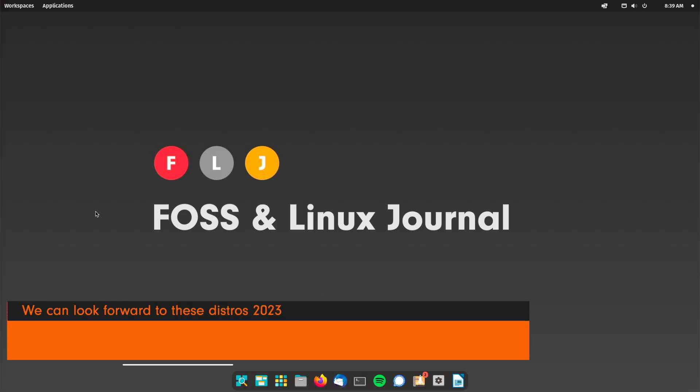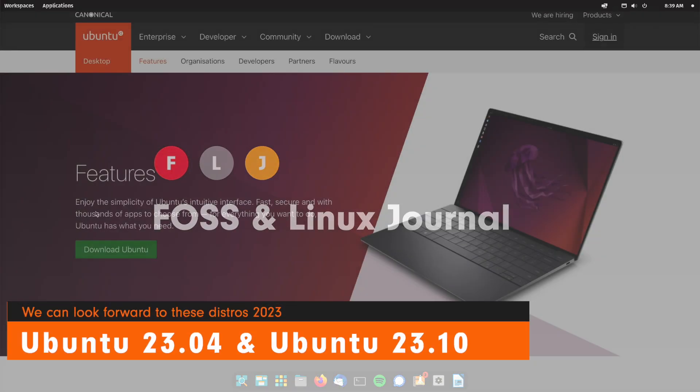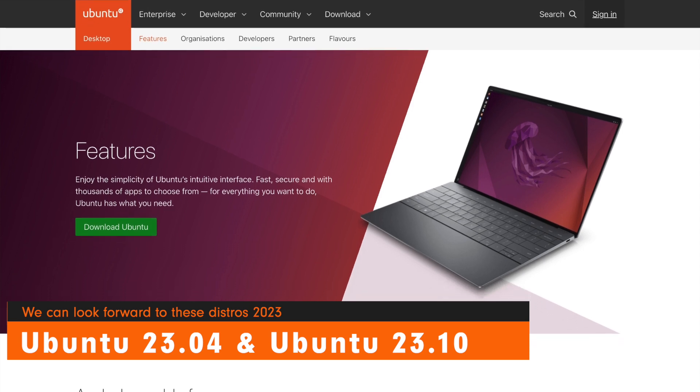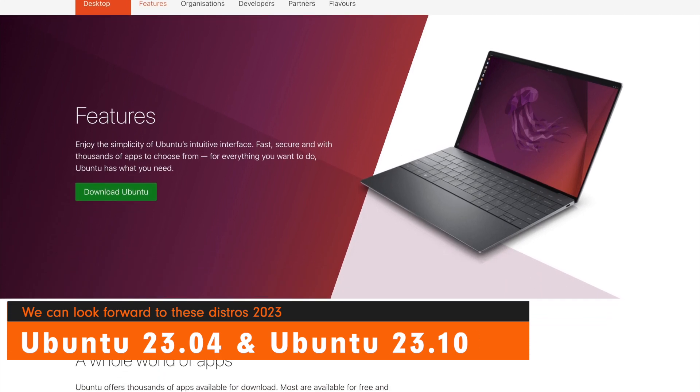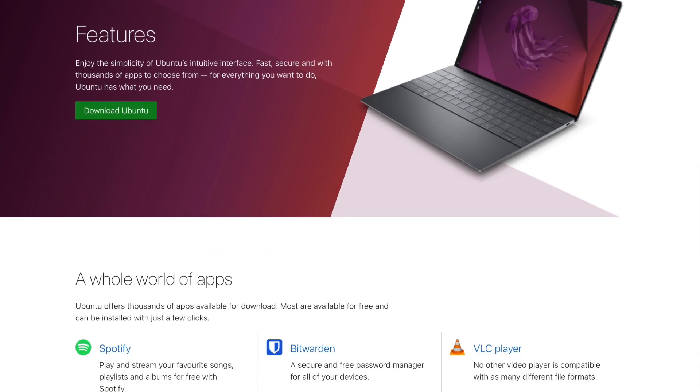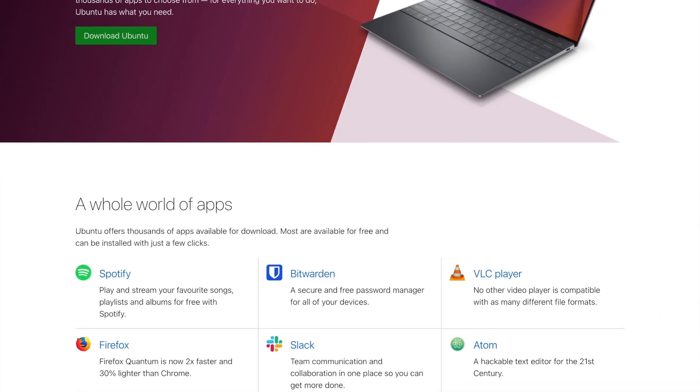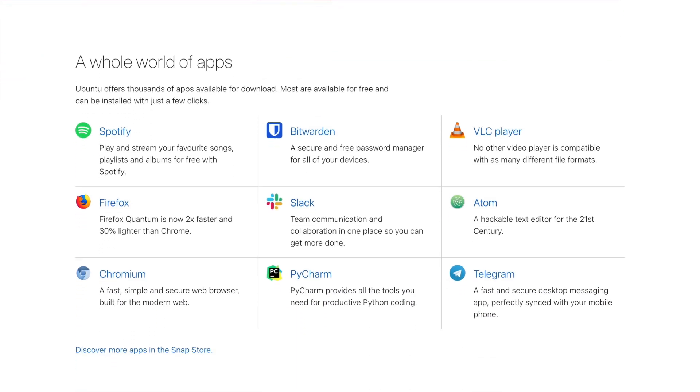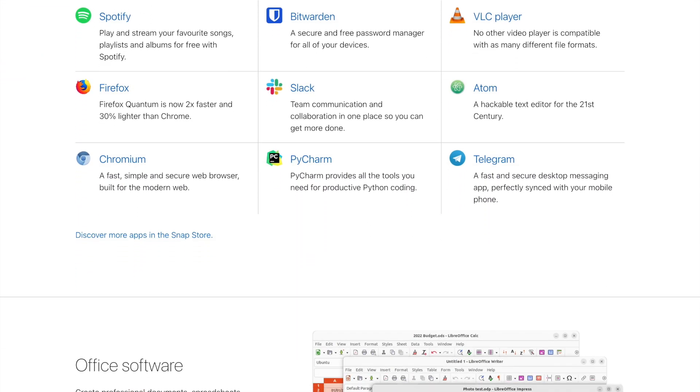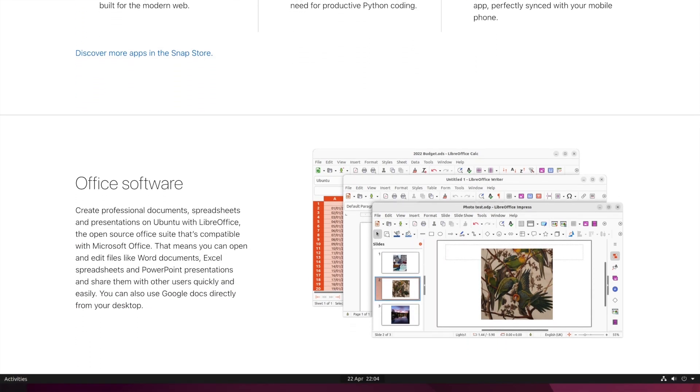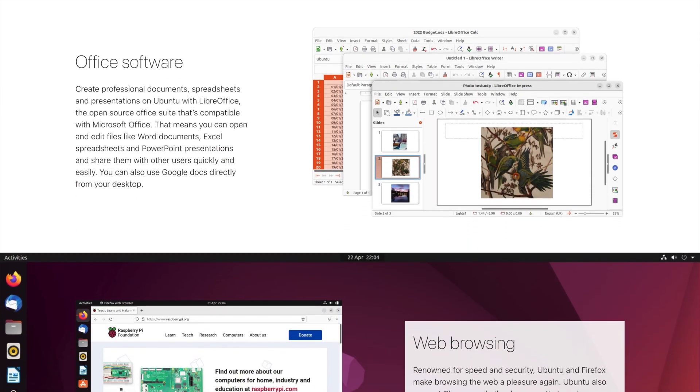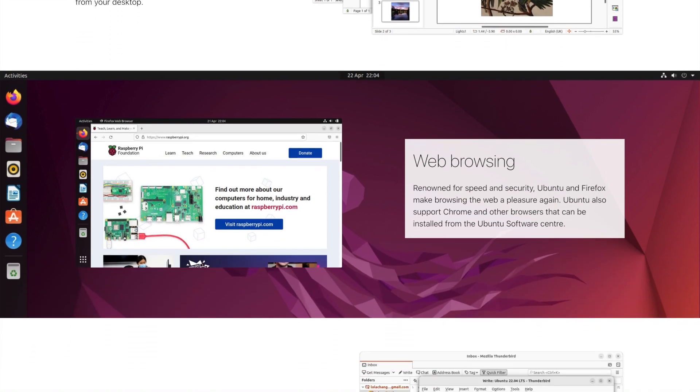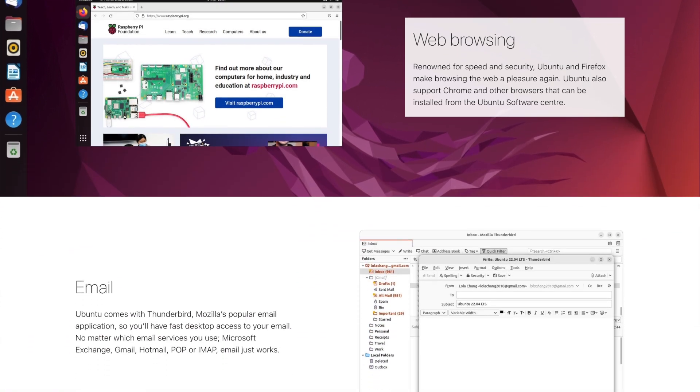Canonical will again release two interim versions or STS versions if you would like. These will probably bring new GNOME versions again and thus further refine the Ubuntu Desktop. The latest Linux kernel available will most likely be included as well as whatever apps are currently available.